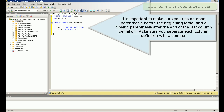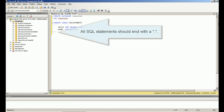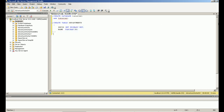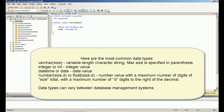It is important to use an open parenthesis before the beginning of the table definition and a closing parenthesis after the last column definition. Make sure you separate each column definition with a comma. All SQL statements should end with a semicolon. Here we can see the most common data types.